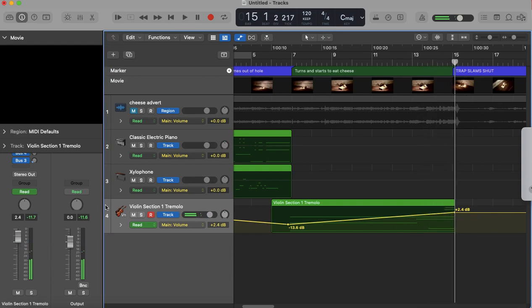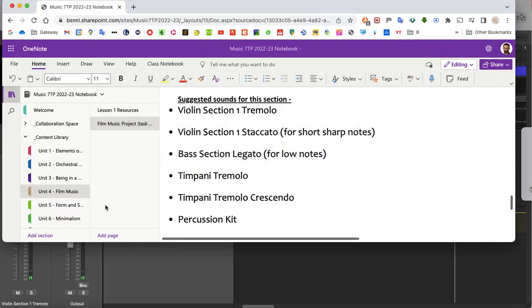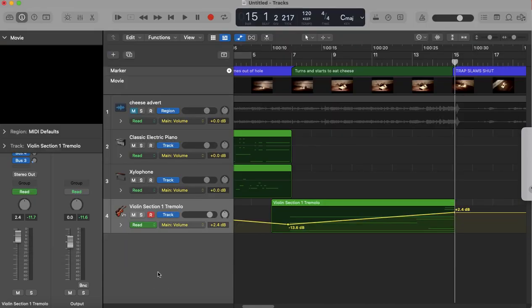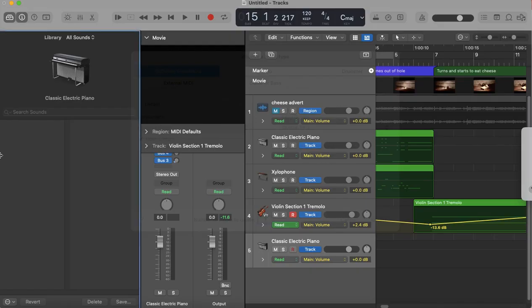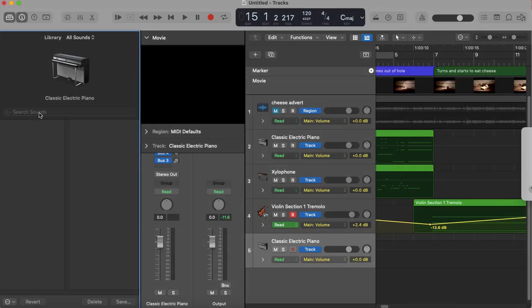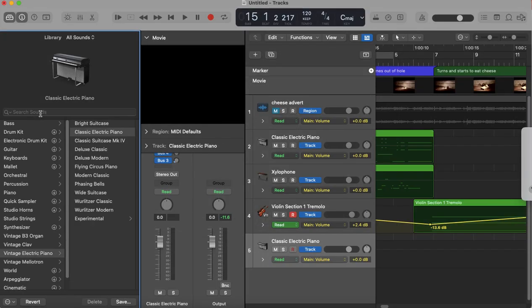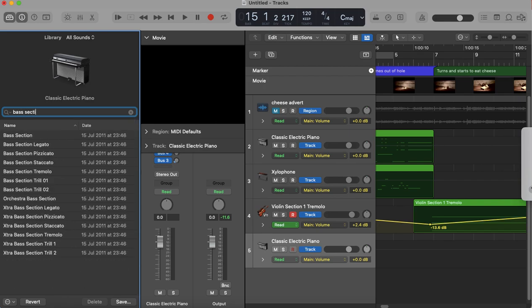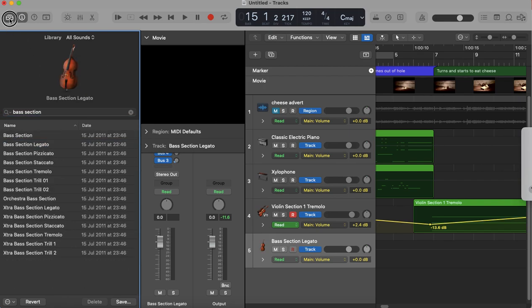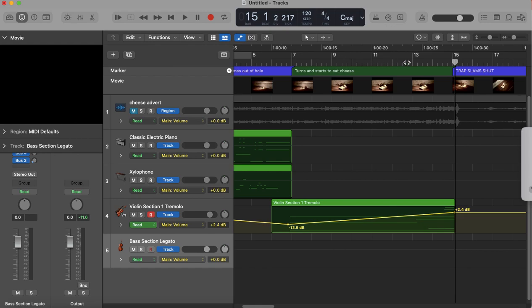There we are, brilliant. Okay, so I think when the mouse steps on the trap, I want to add some really low notes. So I'm going to use Bass Section Legato here. So once again I press that button, make sure it's default, click Create, and then I just simply type in Bass Section. There we are.